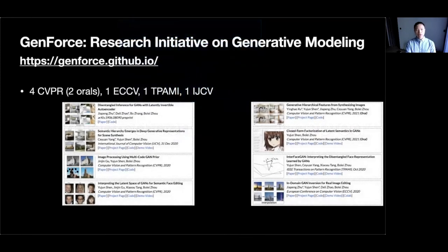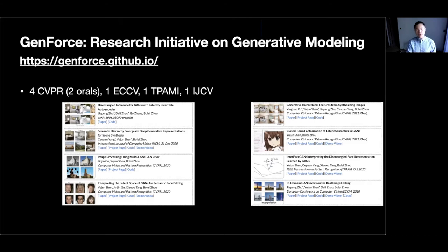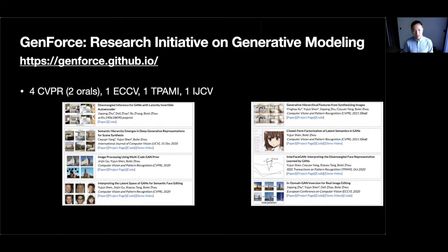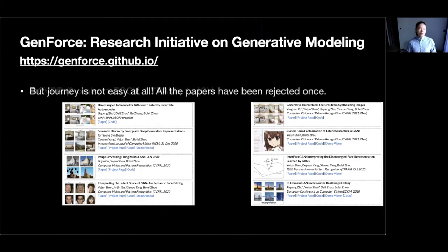One example is GenForce — a research initiative in my group that pioneered generative modeling. Looking at the GenForce page, we appear quite productive with many papers published: four CVPR papers (two of them oral), one ECCV, one NeurIPS, and one IJCV journal paper. People are sometimes amazed by how productive our group is. But the truth is the journey is not easy at all — actually all these papers have been rejected at least once.